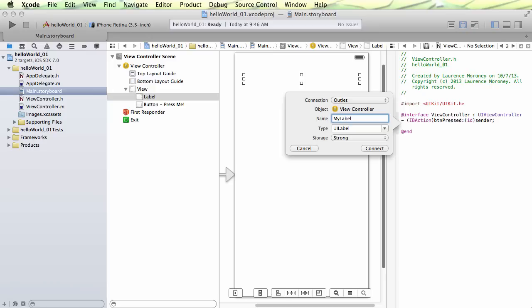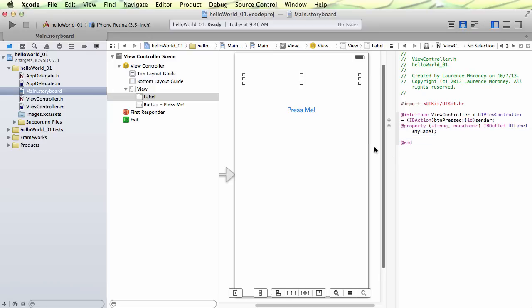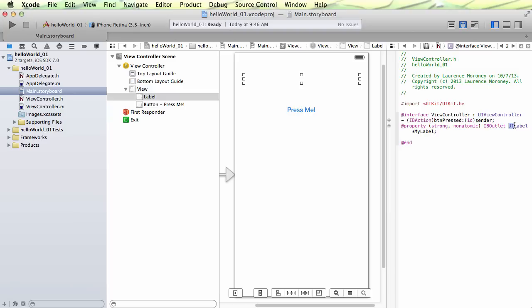So like I said, what an outlet allows you to do is give your control a name, and then you can use that name within your code. So right now, if I'm writing code within viewcontroller.m, it has no idea what this label is. This label is just a definition until I create an outlet for it. So I'm going to call it myLabel. So I've created an outlet called myLabel once I press Connect. And we'll see here now that it creates this thing called a property. And this property is an outlet of type UILabel.